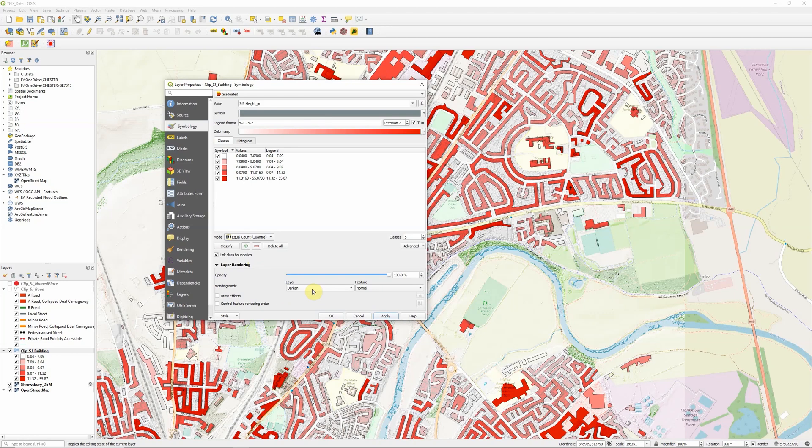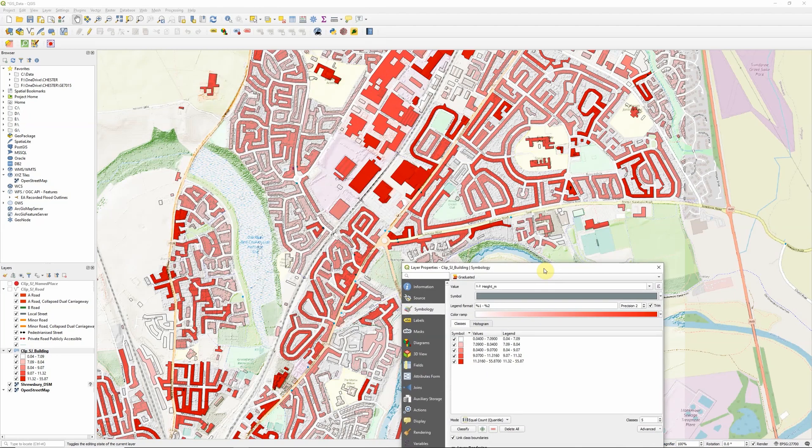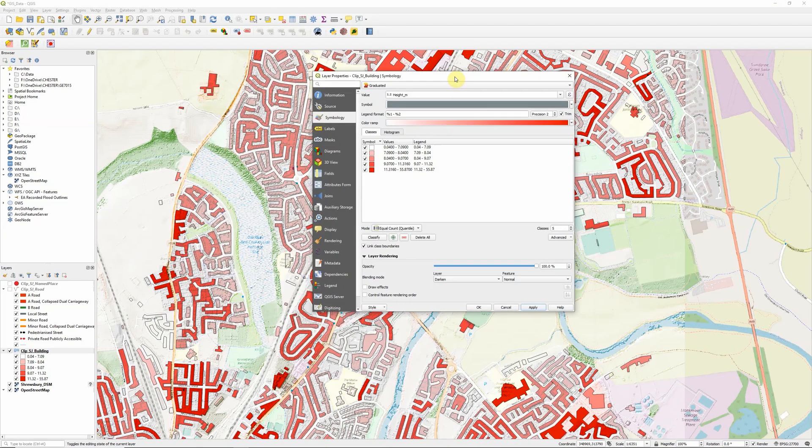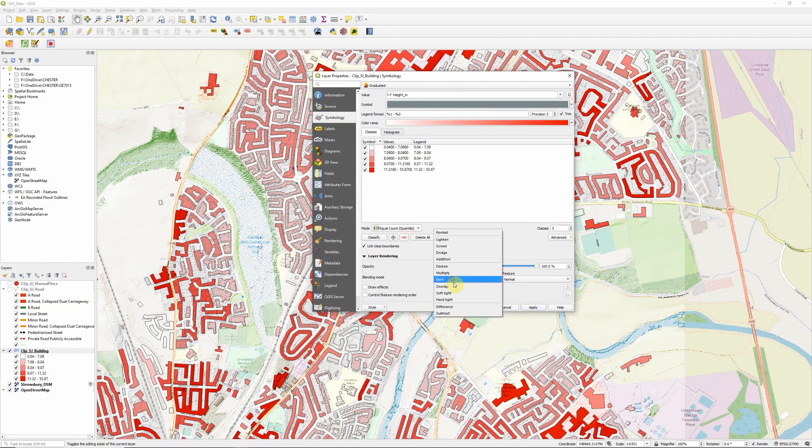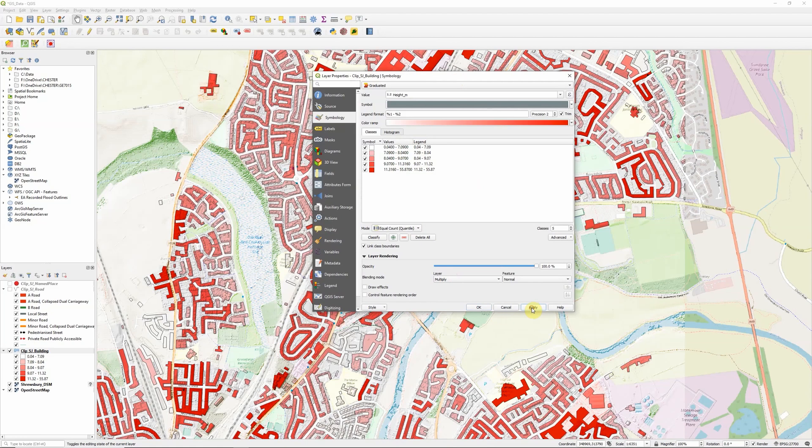Darken really makes the building height stand out but we can still pick out the LiDAR data underneath. Let's try multiply - darkens it a little bit more.